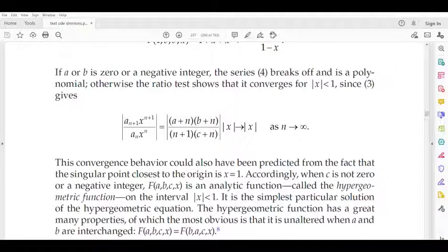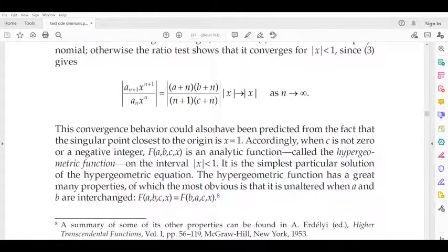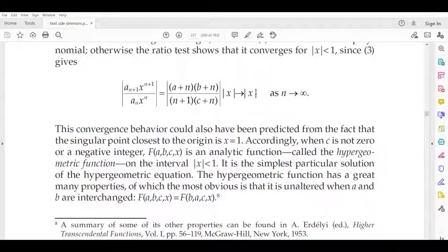We have a formula: the ratio a_{n+1} x^{n+1} / a_n x^n in modulus tends to |x| as n tends to infinity. By the ratio test, this series converges for |x| < 1. So convergence holds when |x| < 1, and we have convergence here.